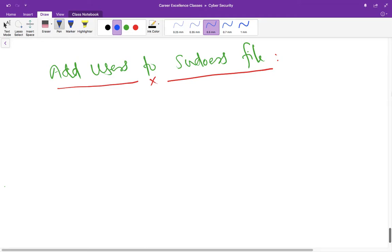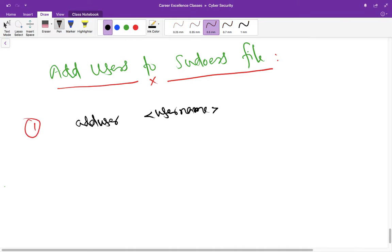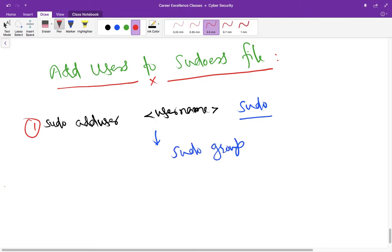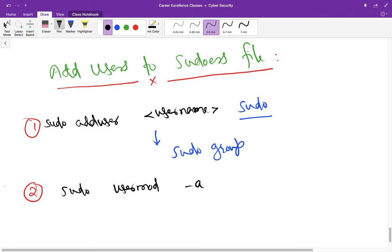So how we can do that? Let's suppose you have created a user first by using this command. Sometimes you need to use sudo in front of this because you don't have privileges, then you will be asked for the password. So first time you have to do that, after that you have to run this command again, but you have to write sudo in front of this. Using this command, this username will be added to the sudo group. There is another command also: sudo usermod -a -g sudo and then username after this.